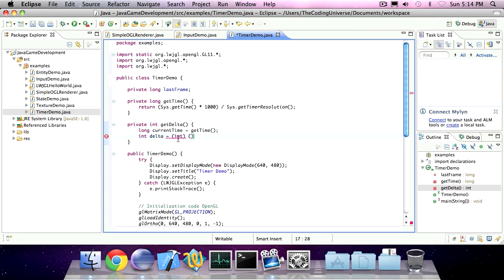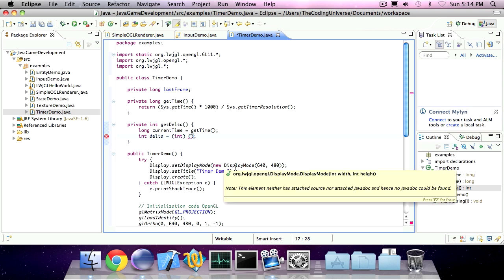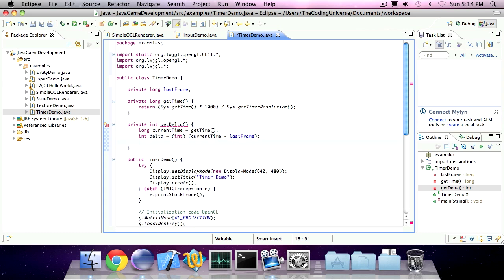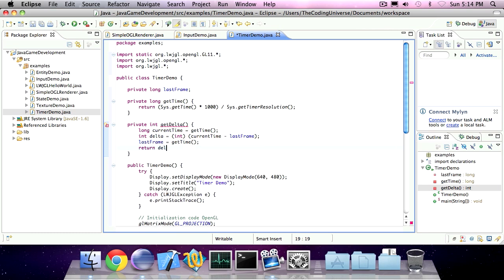So type cast the ints and then between parentheses current time minus last frame. Now we can set the last frame time to the current time. And then we can return the delta.